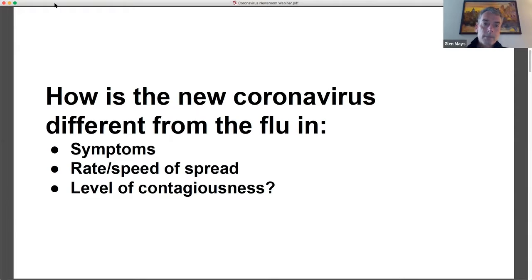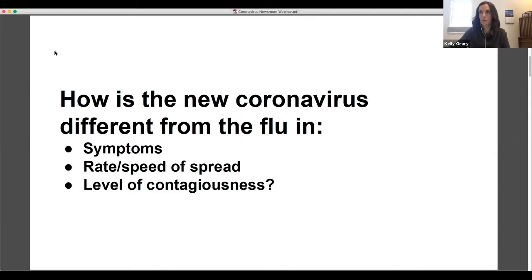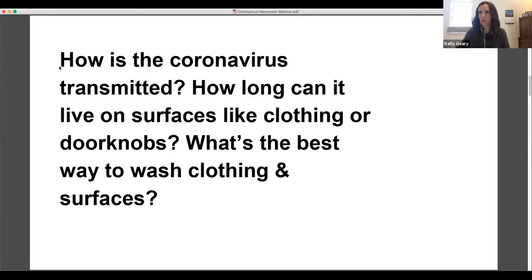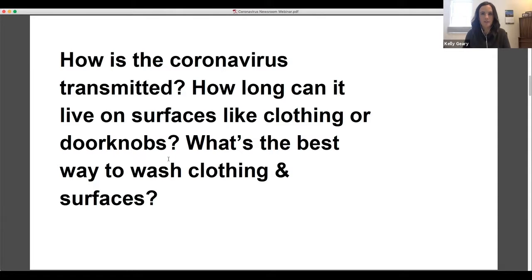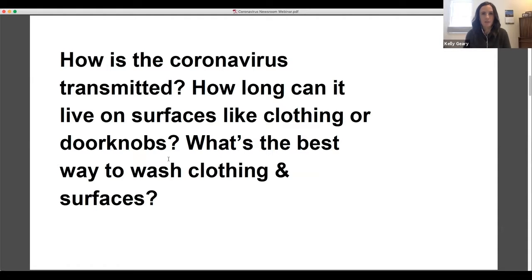Good to know. All right. Our next question, how is it transmitted? And one thing that I think we're wondering about, it seems like there's different information, how long it can live on surfaces. You talked about transmission from person to person. So how is it transmitted? How long does it live? And then what's the best way to keep it from lasting too long on those surfaces and other materials?